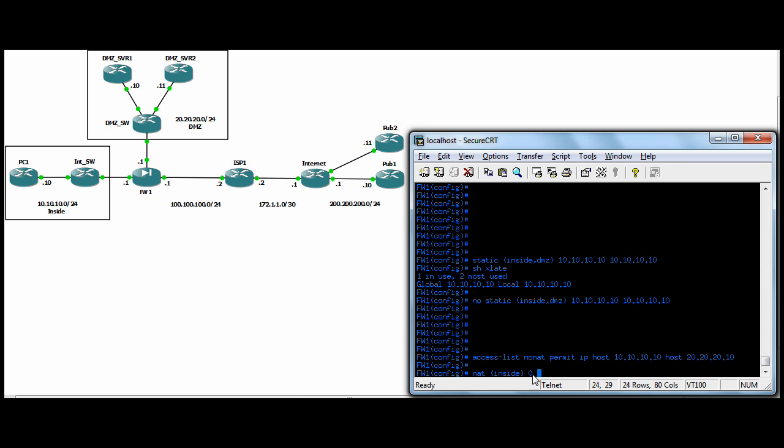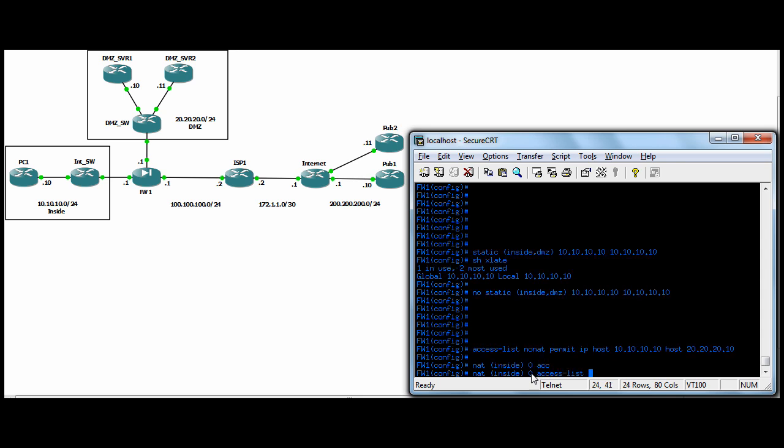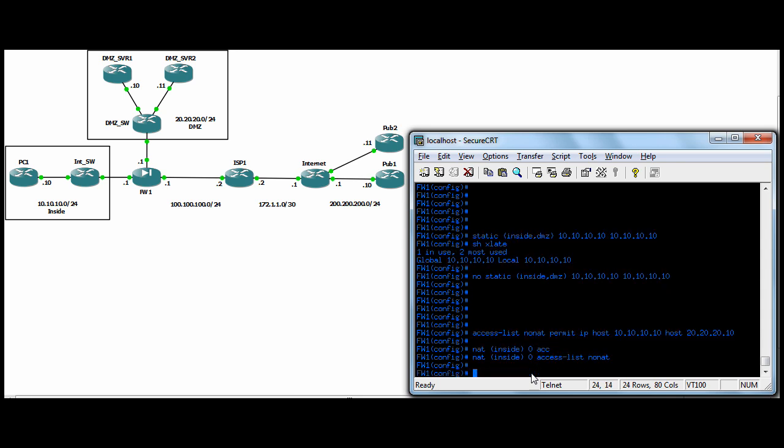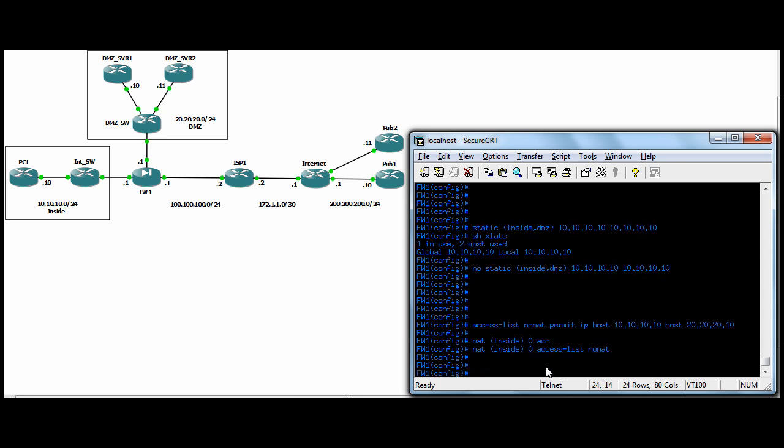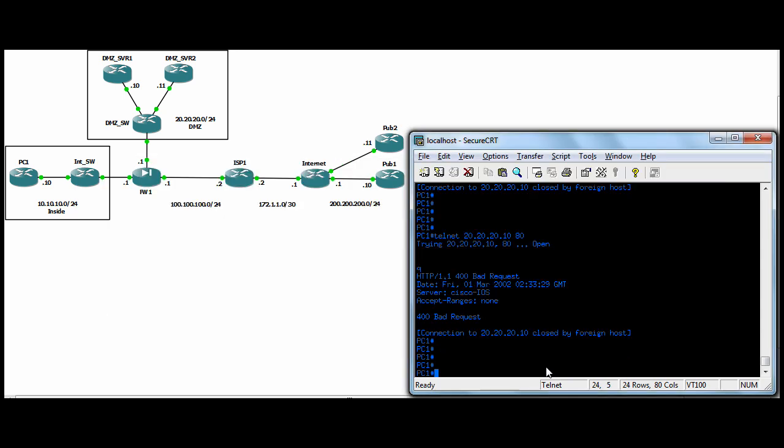Zero means it's NAT exemption. So there is no global to go with it. And zero, again, is what tells the ASA that we're exempt from NAT. And then you reference your access list and we call it no NAT. So those are all the commands you need there.